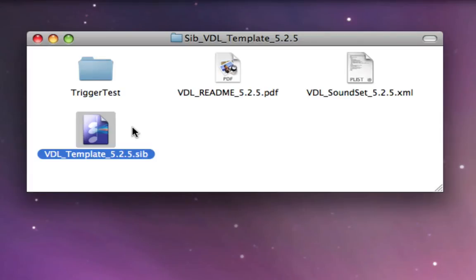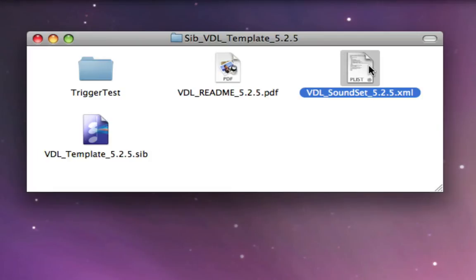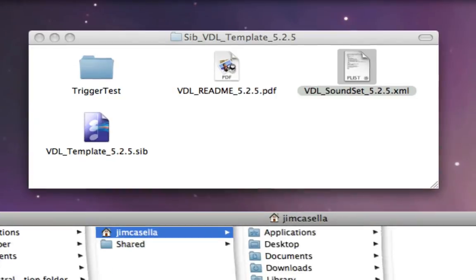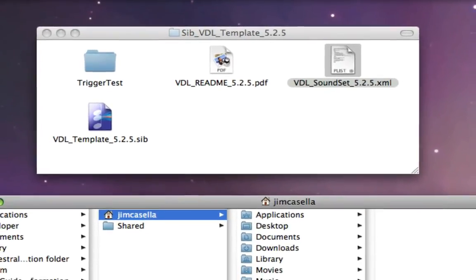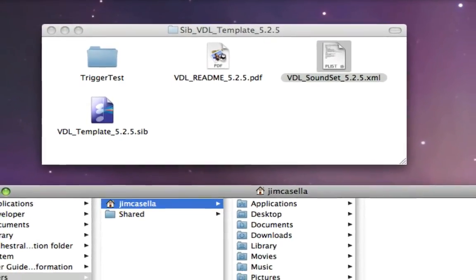Most importantly, before we get started, we need to install the sound set. That's this file right here, named VDL Soundset 5.2.5.xml. Basically, by install this sound set, all I mean is you're going to put this file into a certain folder on your computer.